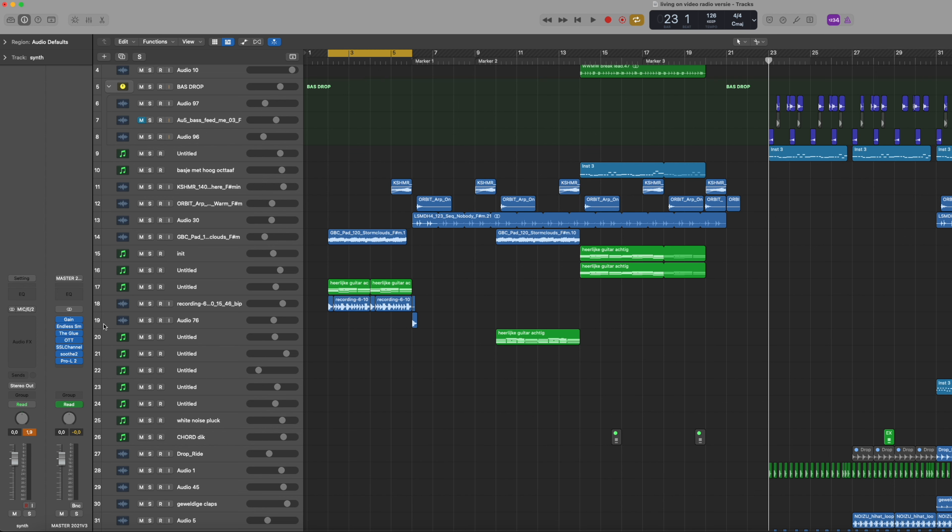I have a new track called Living on Video, it's out now and this is how I made it. With the radio edit, right in the beginning I want to introduce the main melody, so here we have a small introduction.